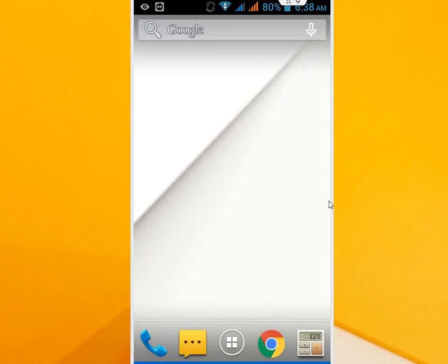Hi, I am MG. Today I will show you how to hide or unhide your apps in Android phone.